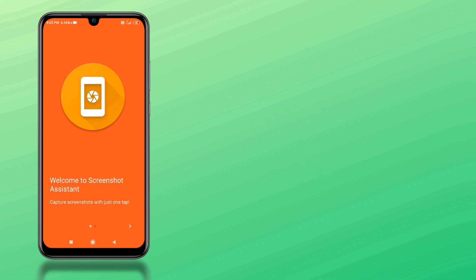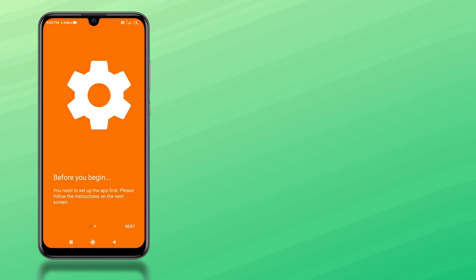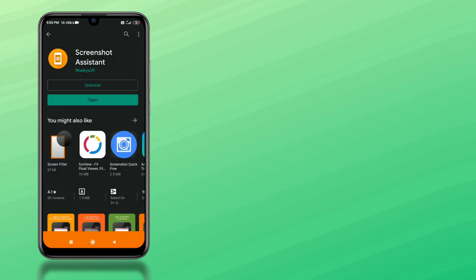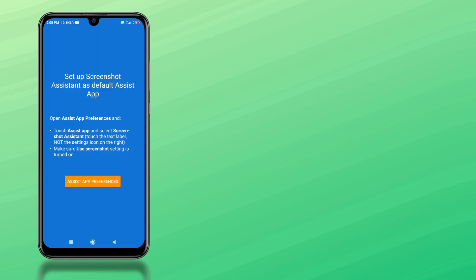Here it will show you a quick walkthrough. Click next, and now here, click assist app preference.